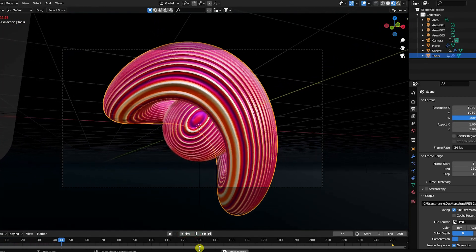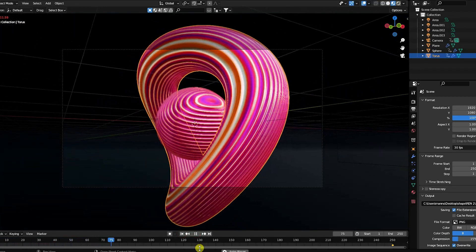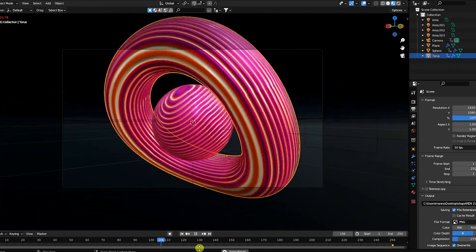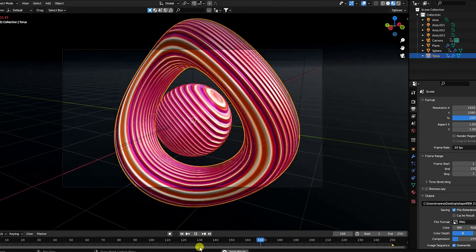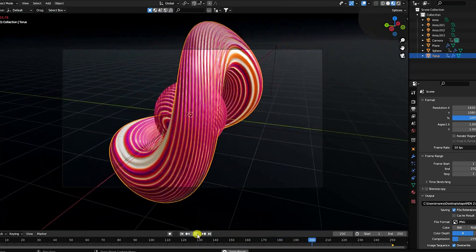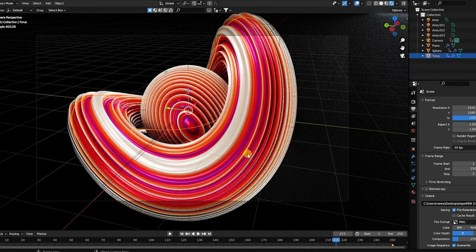Hey guys, welcome back to my channel for tutorials. Today I will teach you how to create a new style of abstract shape design using Blender and Cycles render.